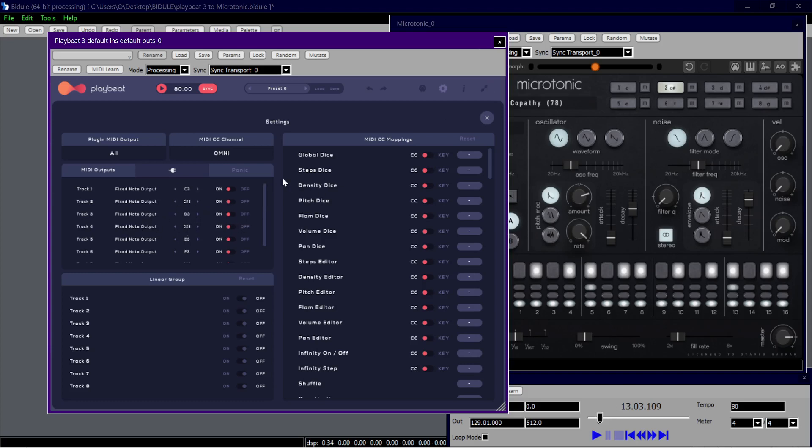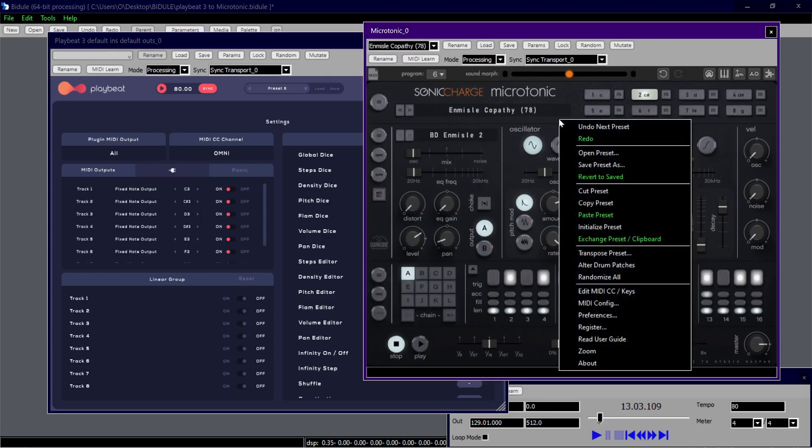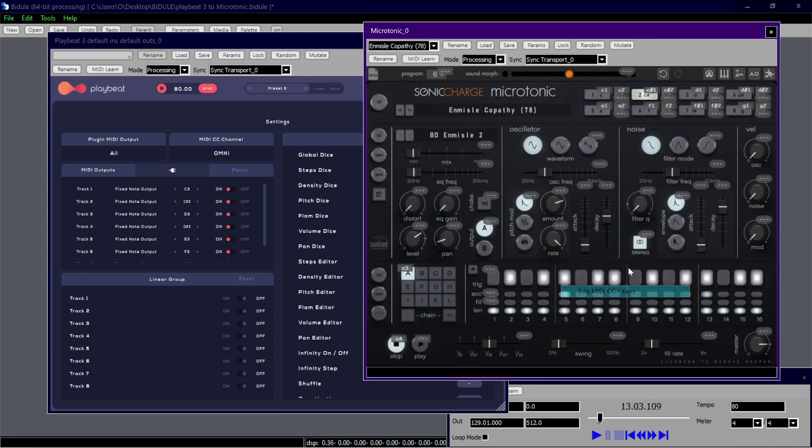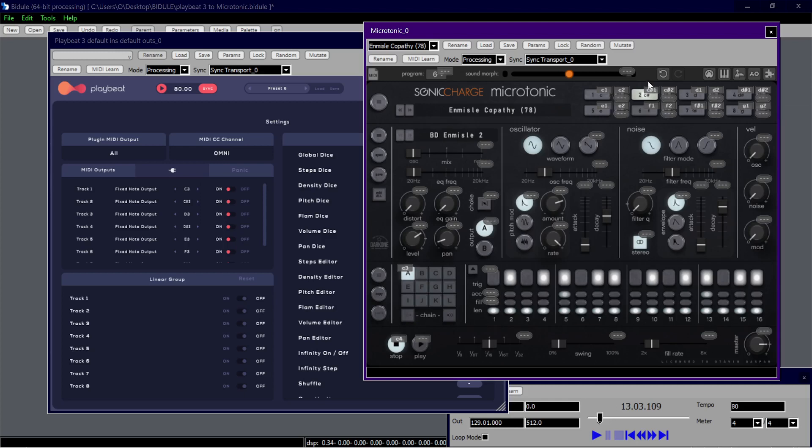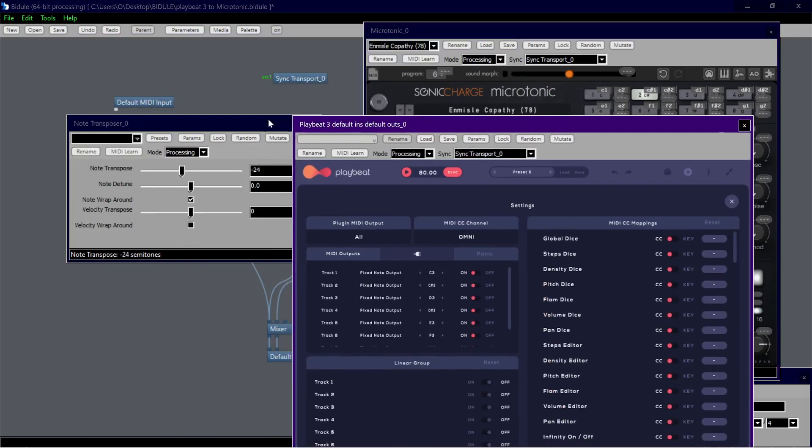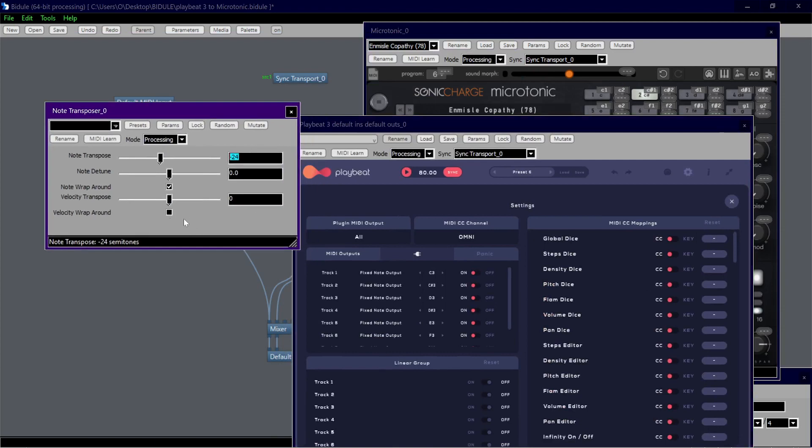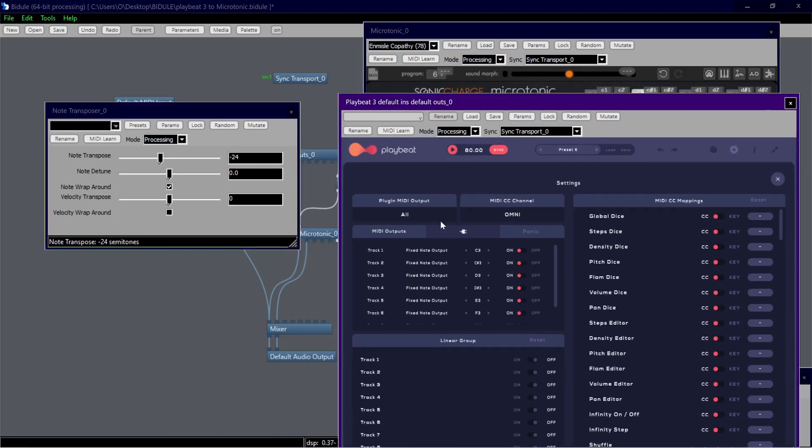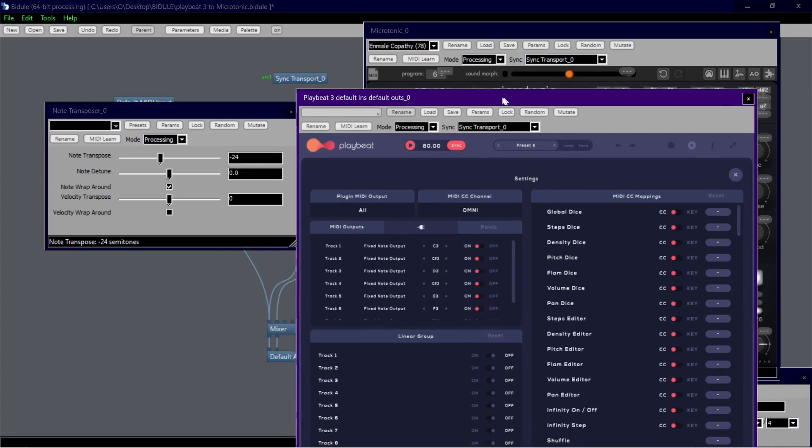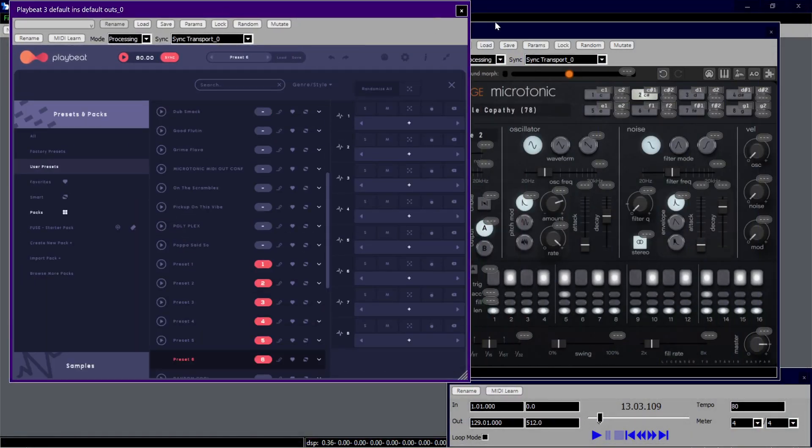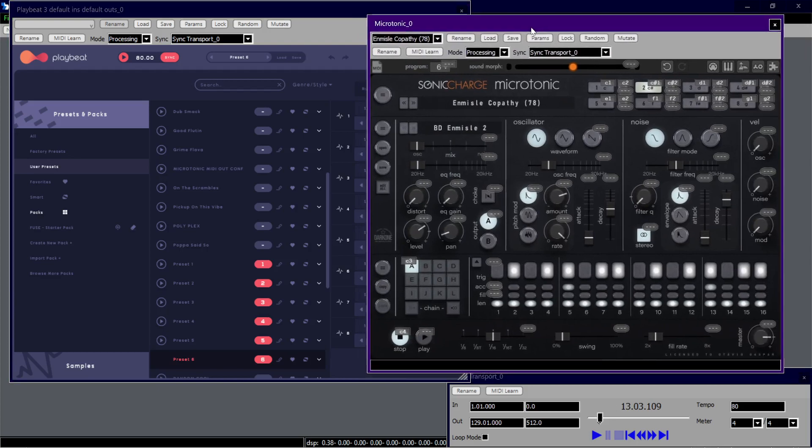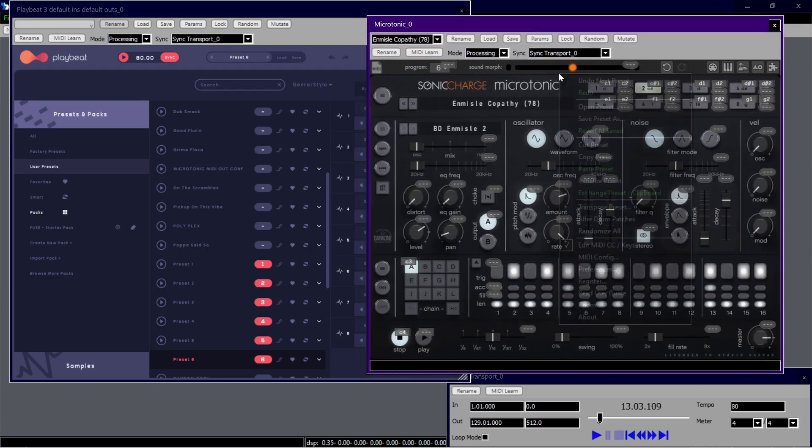But because Microtonic by factory default is starting in C1, C sharp, till G1 (sorry), I use the simple Bitwig utility that you can use in any DAW of course, and just send the MIDI output from PlayBeat two octaves down. And after that, it's just having fun.